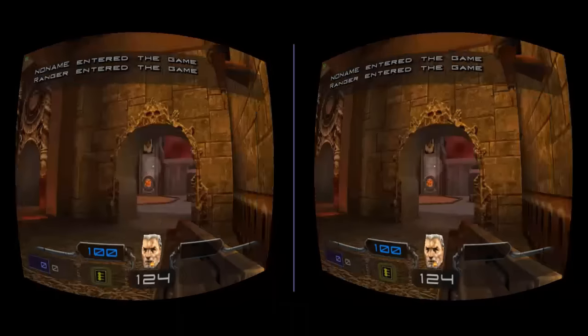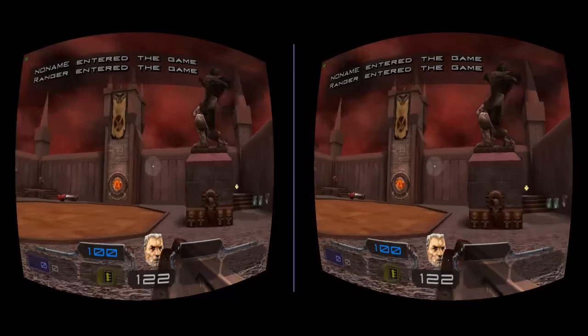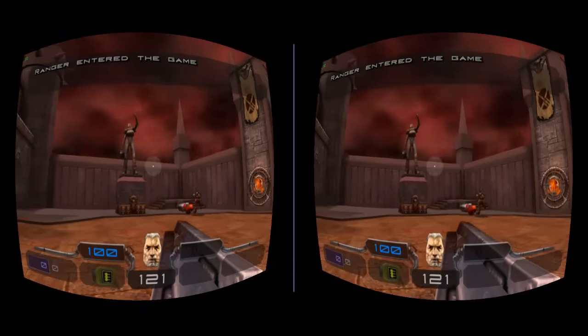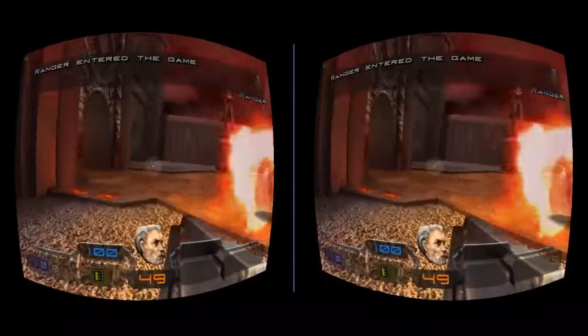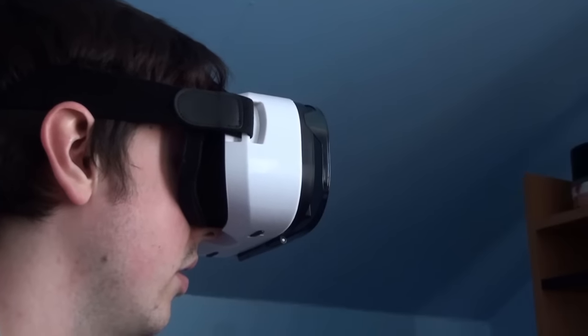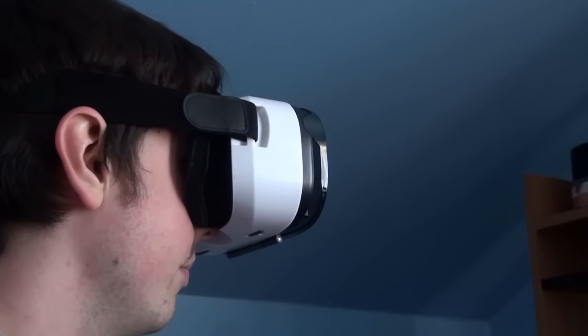Ladies and gentlemen, I present to you Dreamcast in VR. Yes, you heard me right, what you're seeing here is a Dreamcast game running in virtual reality.